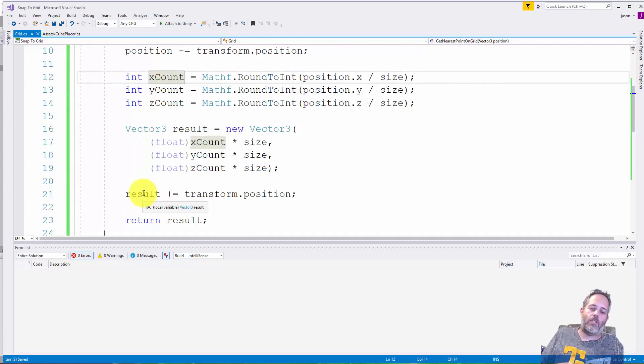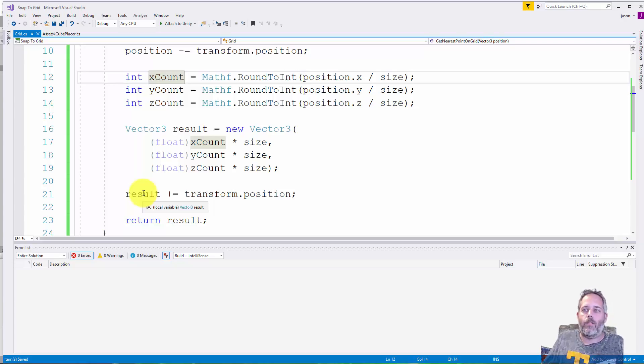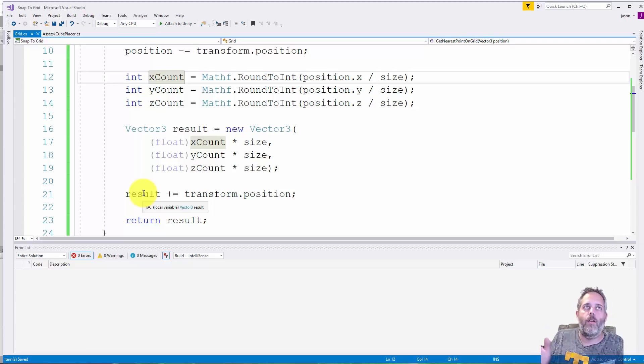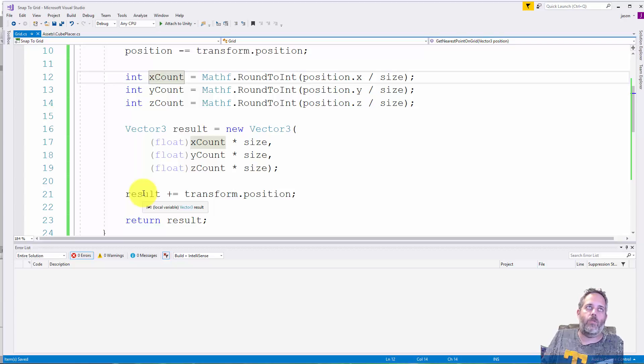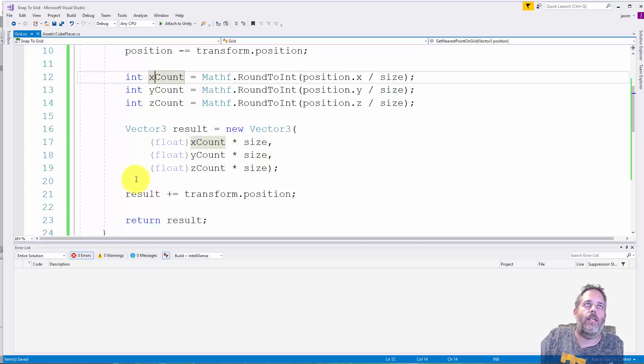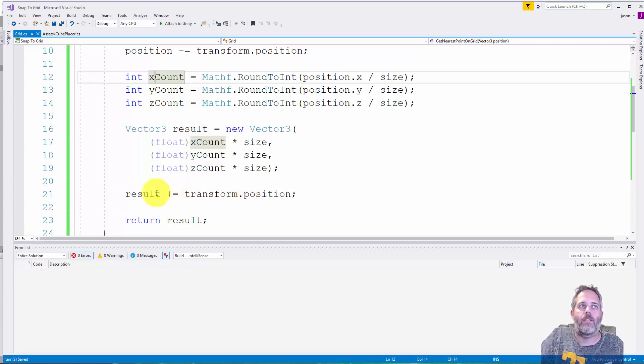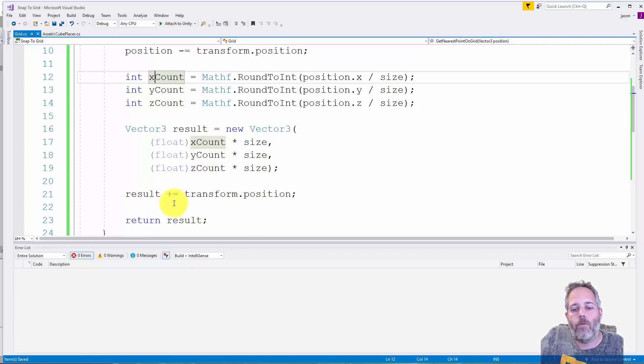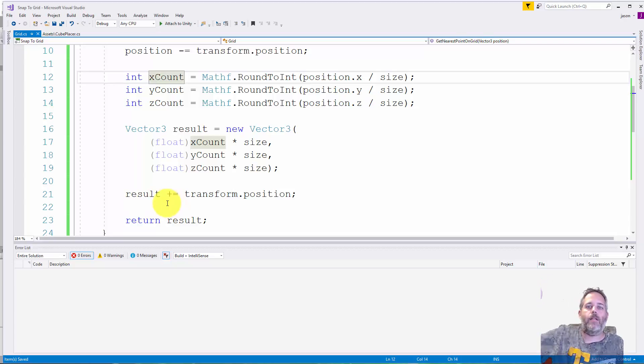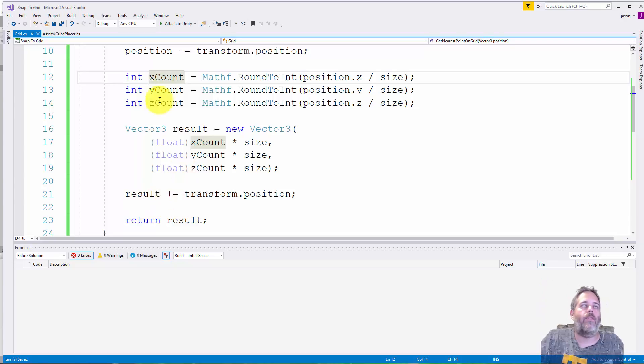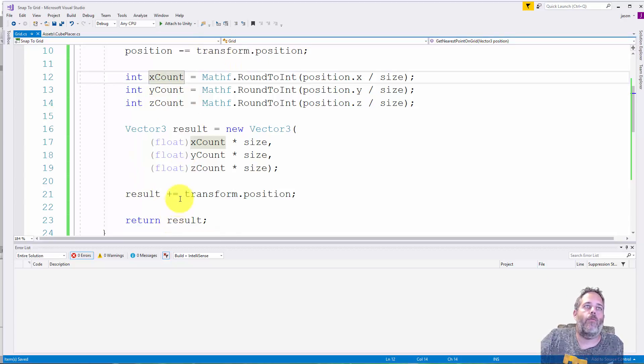We are subtracting and adding transform.position at the beginning on line 10 and then down here on line 21. That's just so that we get the offset working so that way if I move the grid along, the points move and the clicking still works in those points. Without this, the offset either won't work if you have none of these or if you only have the plus equals, as you move it the object will be further and further from where you click. You have to subtract the position and then re-add it after the math is done.